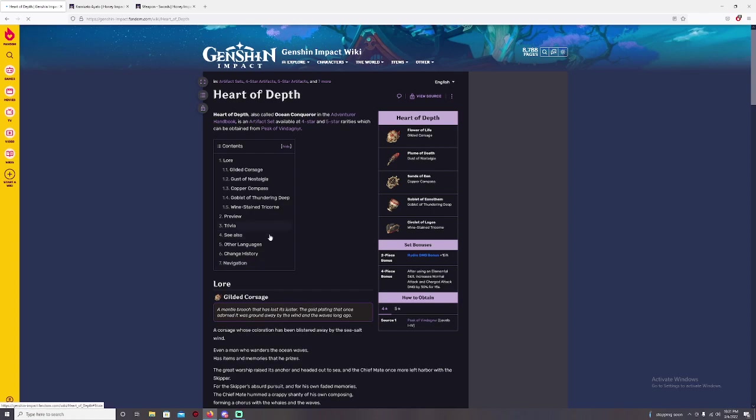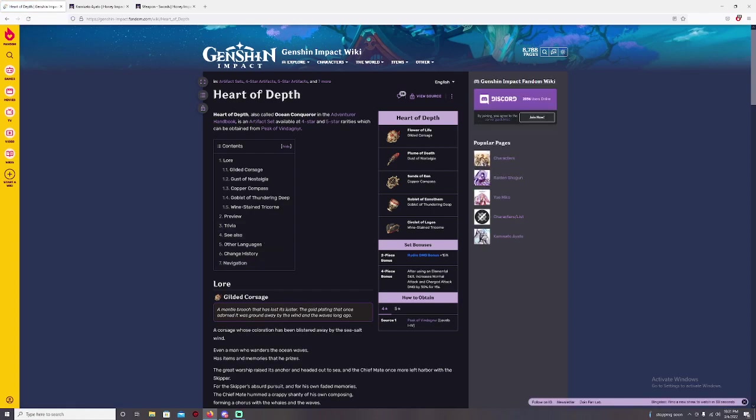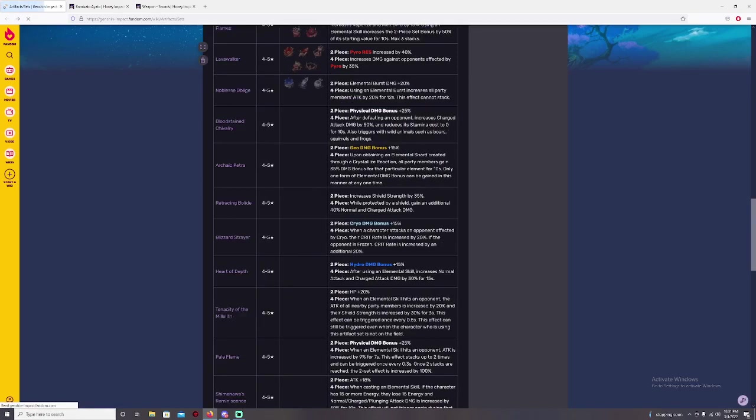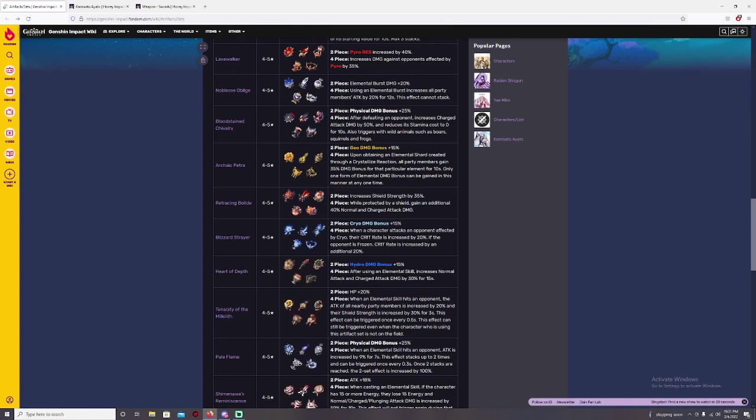It's going to be two piece going to deal Hydro damage by 15%, and four piece after using elemental skill increase normal attack and charge attack damage by 30% for 15 seconds. I already know for Ayato, he uses elemental skill, he actually can counter that like three times. After that, you can increase your normal attack and plunge attack. But you can't use your charge attack during that state, but you still can use your normal attack.